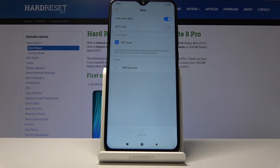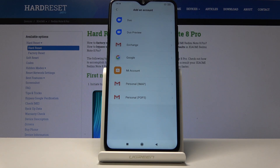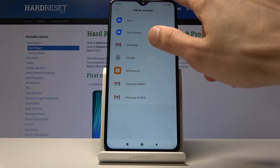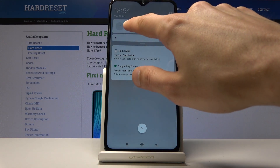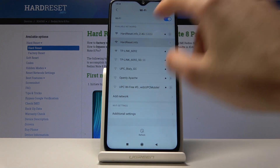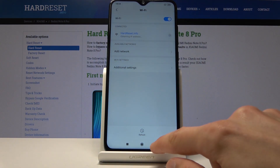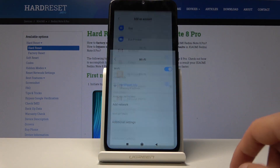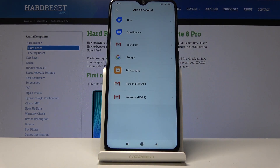I'll start with adding an account by just tapping here and then choosing Google. But before I do this, I'll make sure that I'm connected to a network so I'll actually be able to add an account. So from there, let's tap on Google.